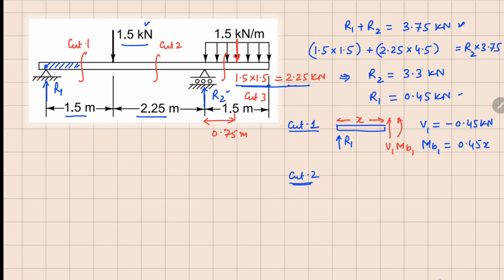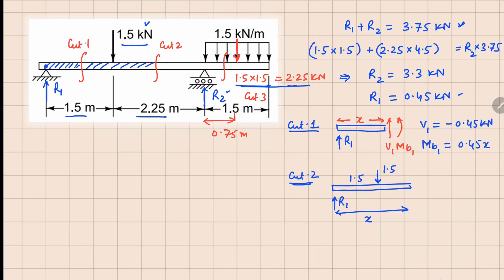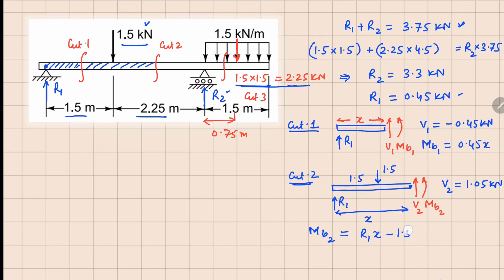For cut 2, we again analyze the left part. The free body diagram has R1 and the 1.5 kN point load at 1.5 meters. The cut is at distance x, and with a positive face we have V2 and MV2. V2 balances 1.5 minus R1, so V2 equals 1.05 kN. Taking moments about the cut point: MV2 equals R1 times x minus 1.5 times (x minus 1.5), which gives MV2 equals minus 1.05x plus 2.25.